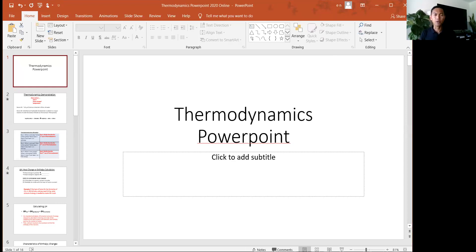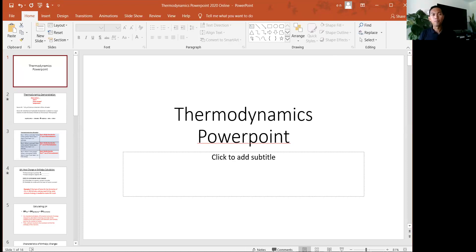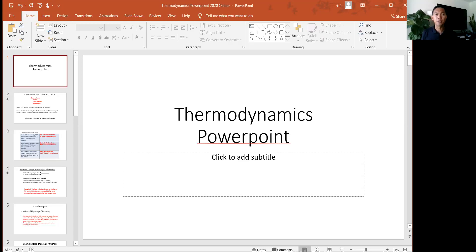The scientific field of thermodynamics — its main purpose is to try and explain what's happening to the energy transfer in the system and its surroundings. It also helps us to explain why certain reactions occur and why others don't. Some reactions occur spontaneously, and other reactions don't occur at all or need some sort of help.